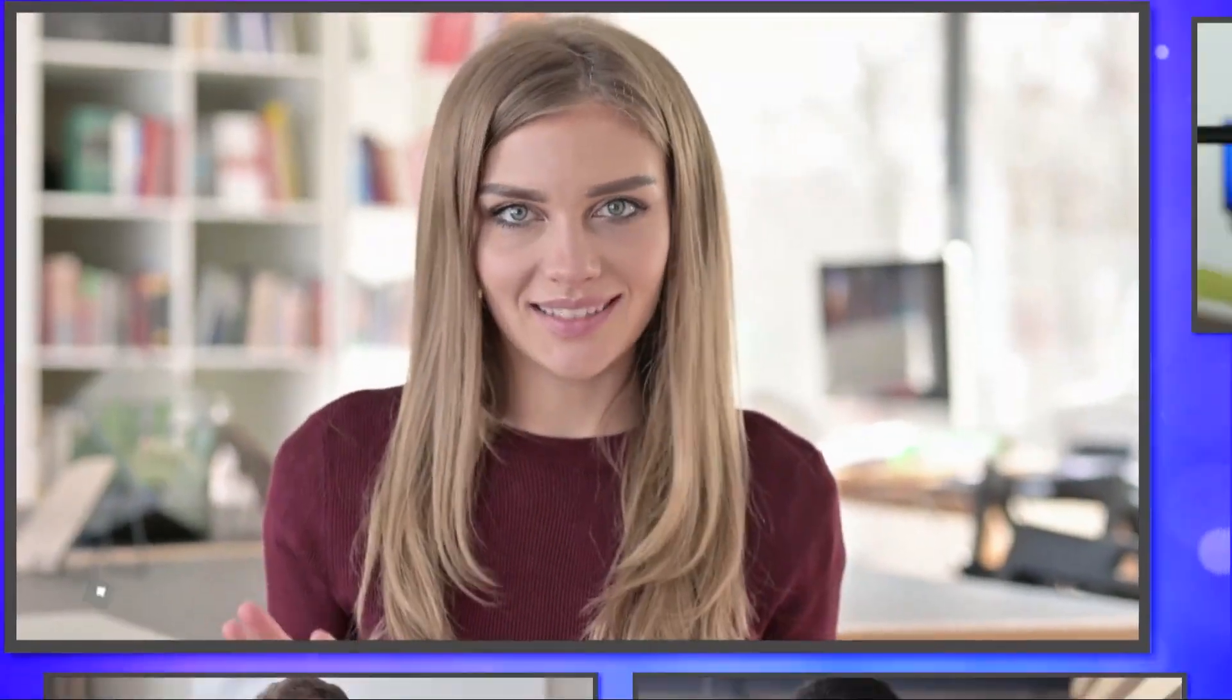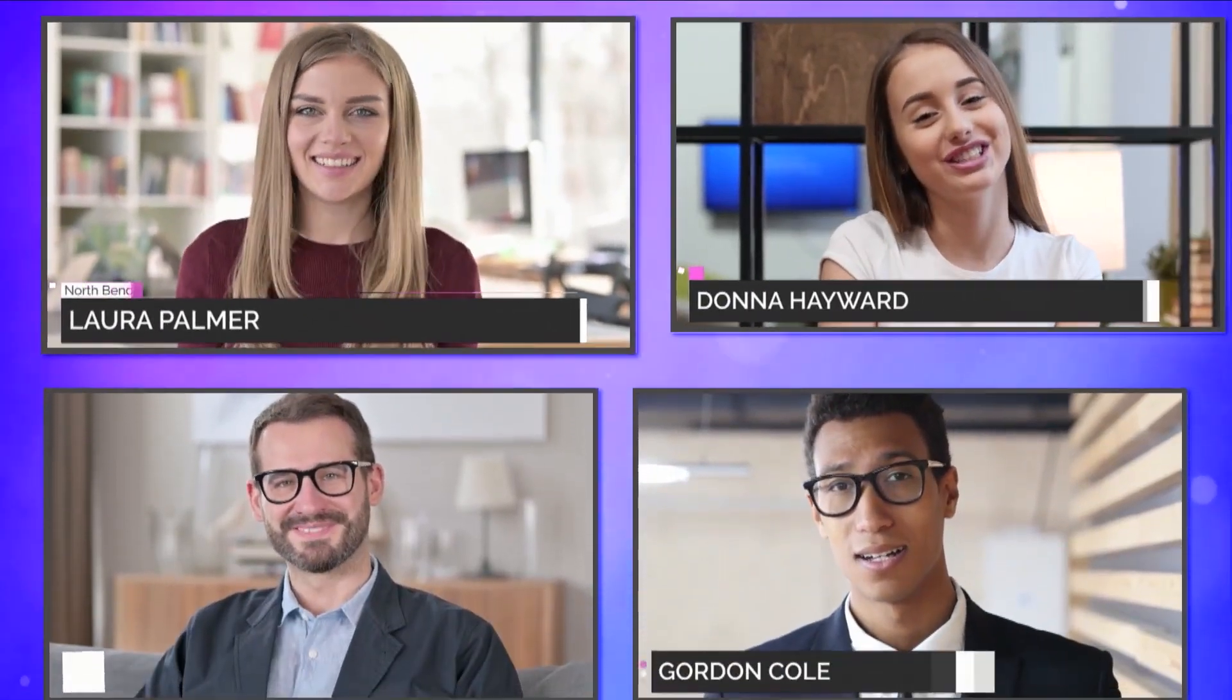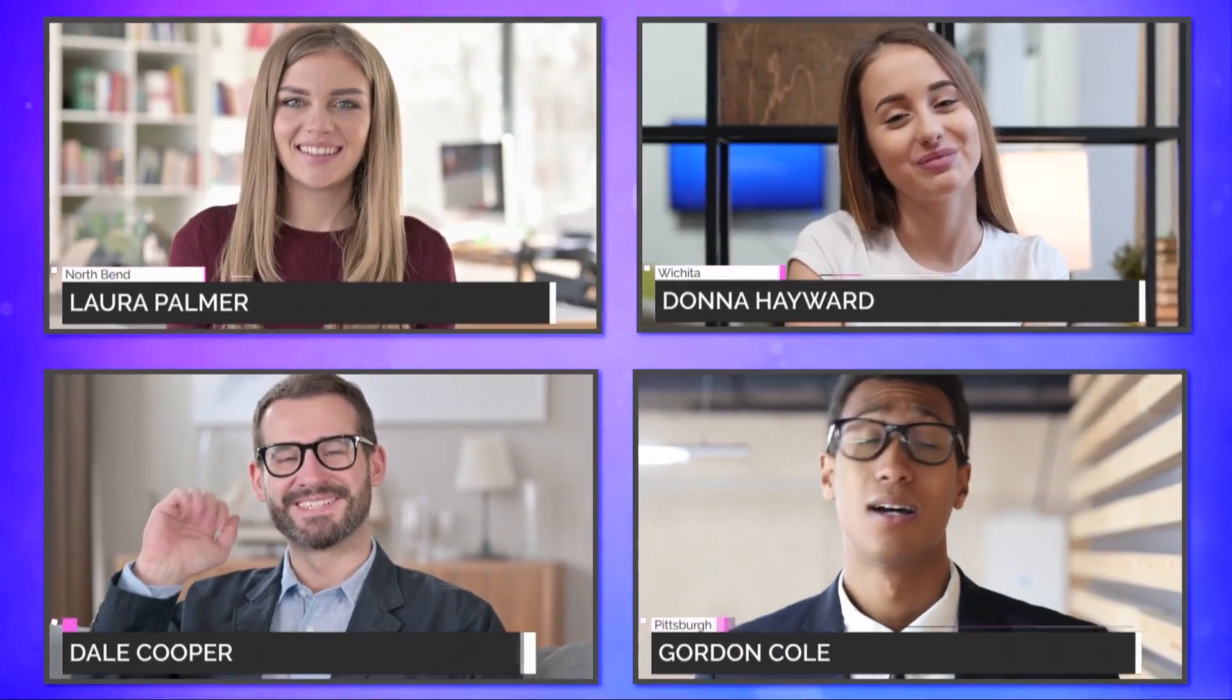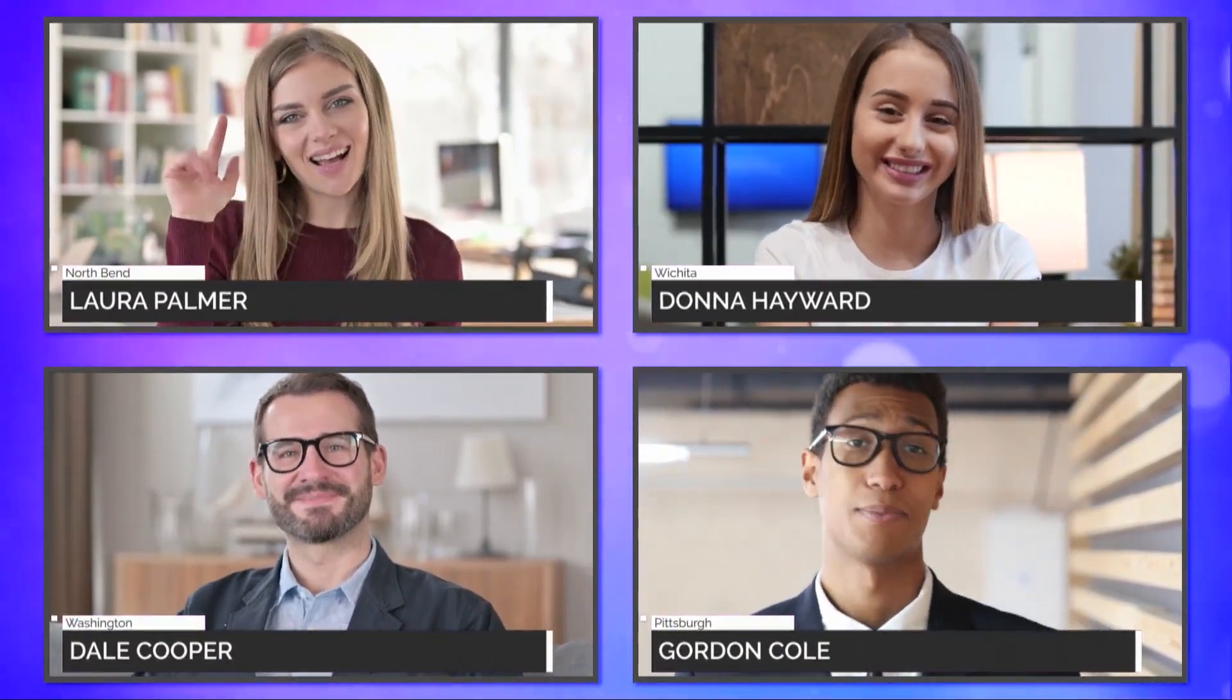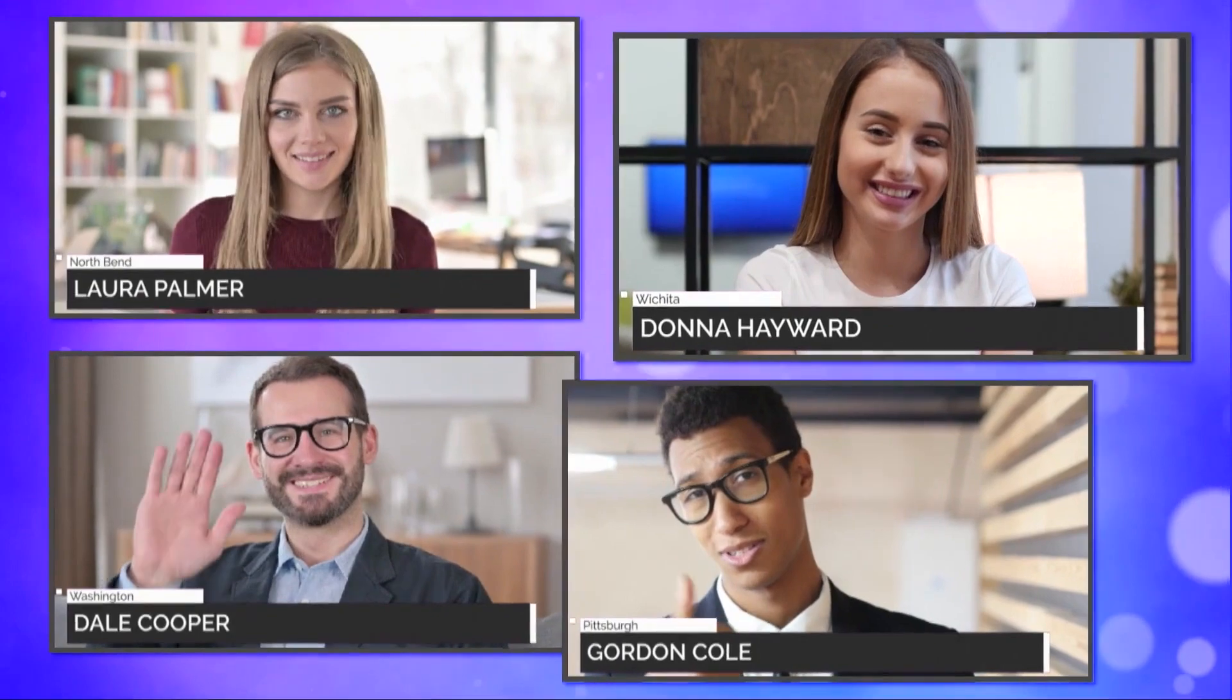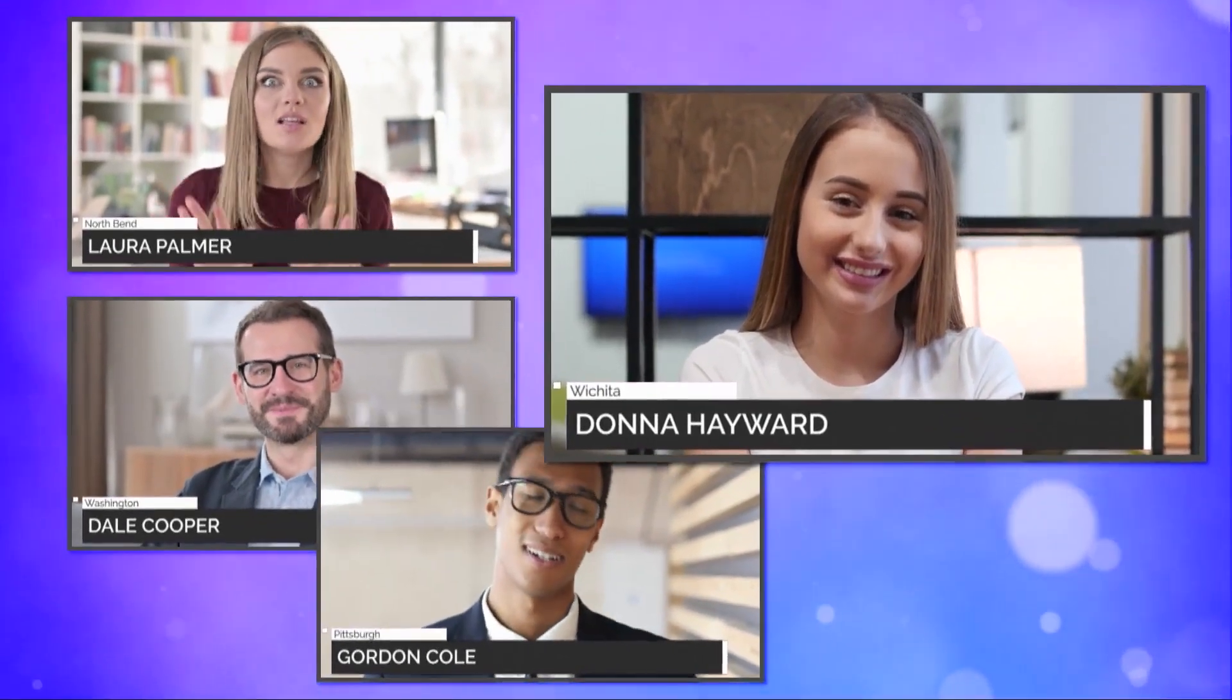Bring in guests from anywhere on the planet using the new Live Call Connect feature using Skype, Microsoft Teams, Zoom, and many more.